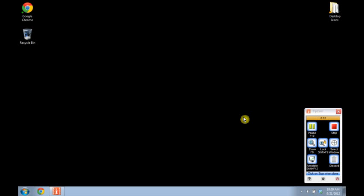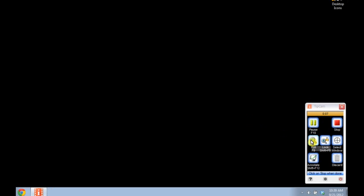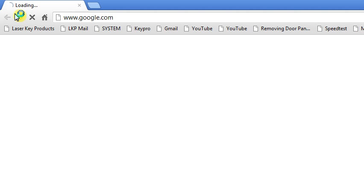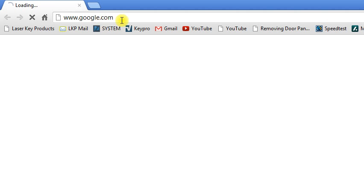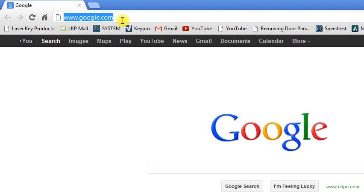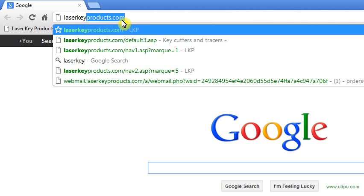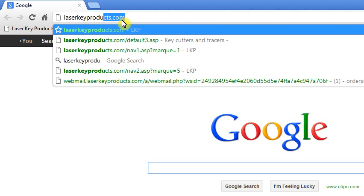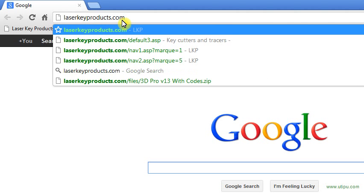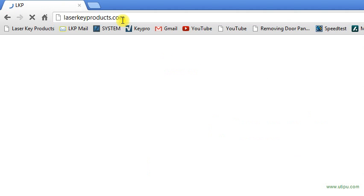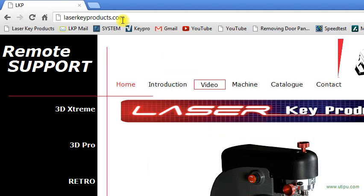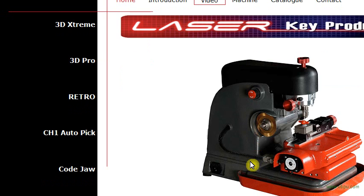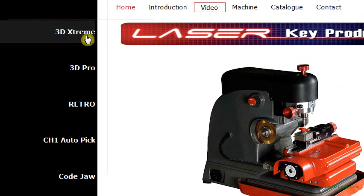How to install your 3D Pro software. Open up your web browser and in the address bar go to laserkeyproducts.com. On the left, click 3D Extreme.